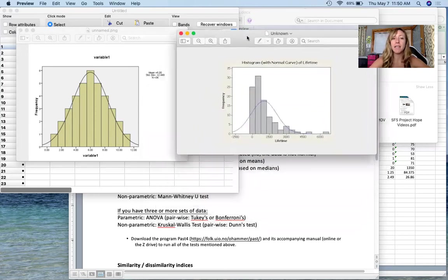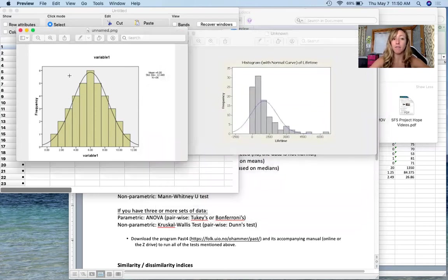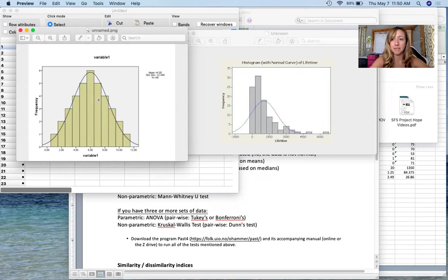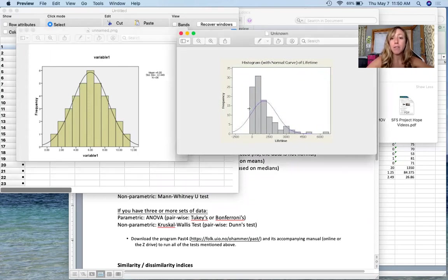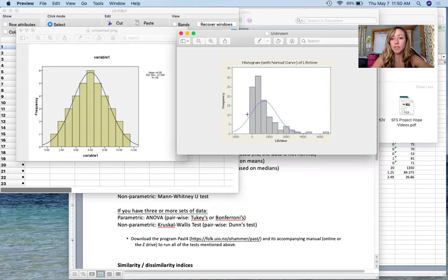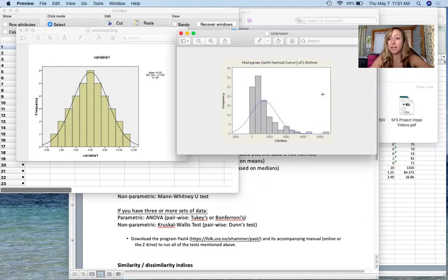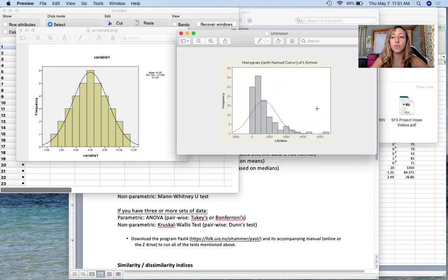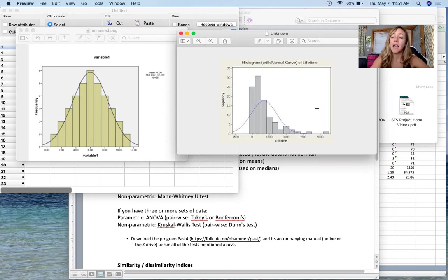So if you have data that fit this normal distribution and are normal, you are able to use parametric tests that are based on means. However, if your data are not normal, maybe they're skewed or maybe you also have a bimodal frequency where you have a high frequency at a low number and again at a high number, then your data are not normal and you need to use what is referred as a non-parametric test and these are usually based on medians or ranking systems.